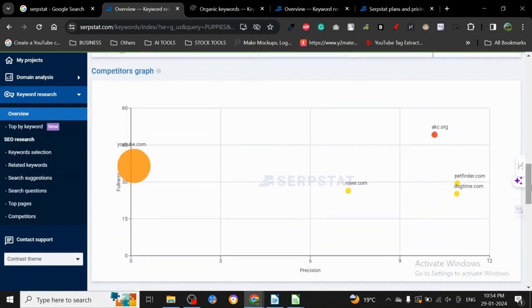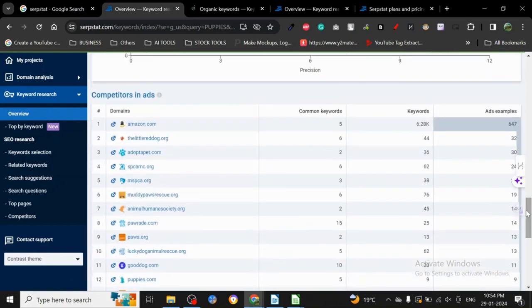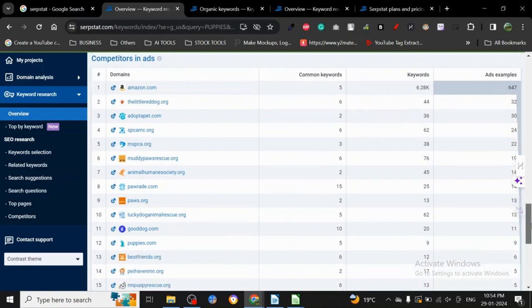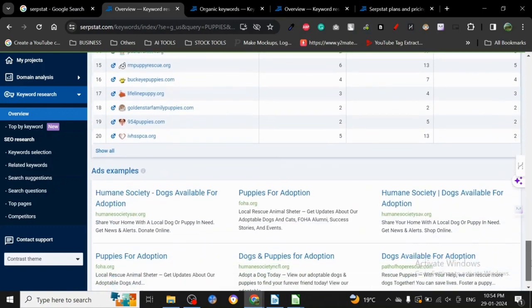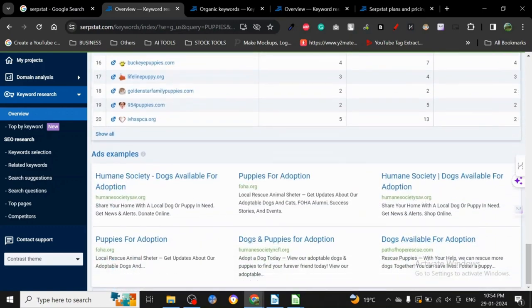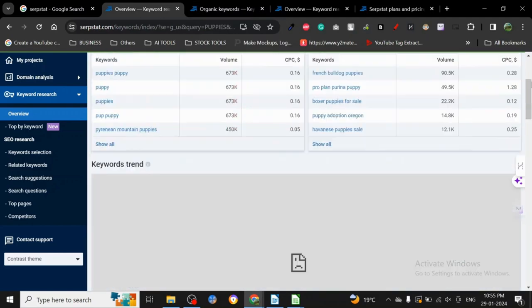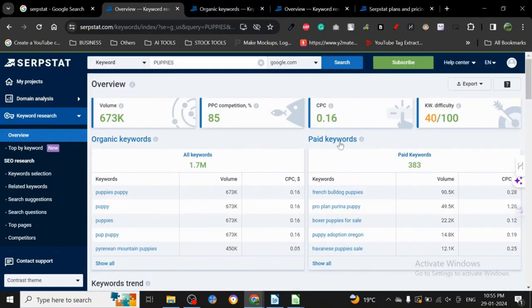and stuff. Here you have competitors in ads for paid keywords. Amazon is there of course. You can see ad examples also. There is so much information here. I absolutely love it. As a paid tool, this is what I expect - to give me all